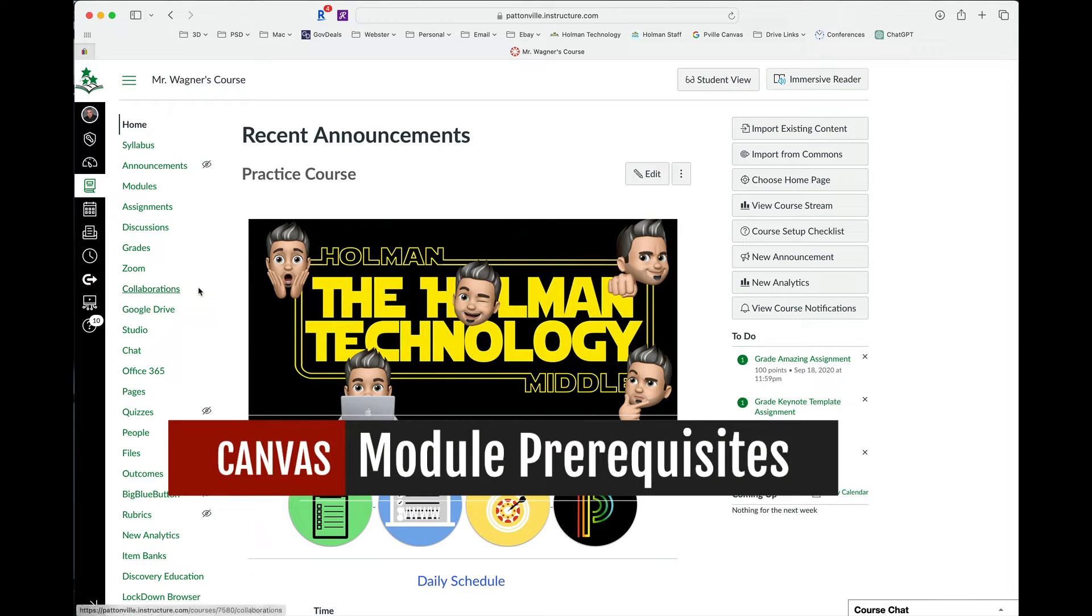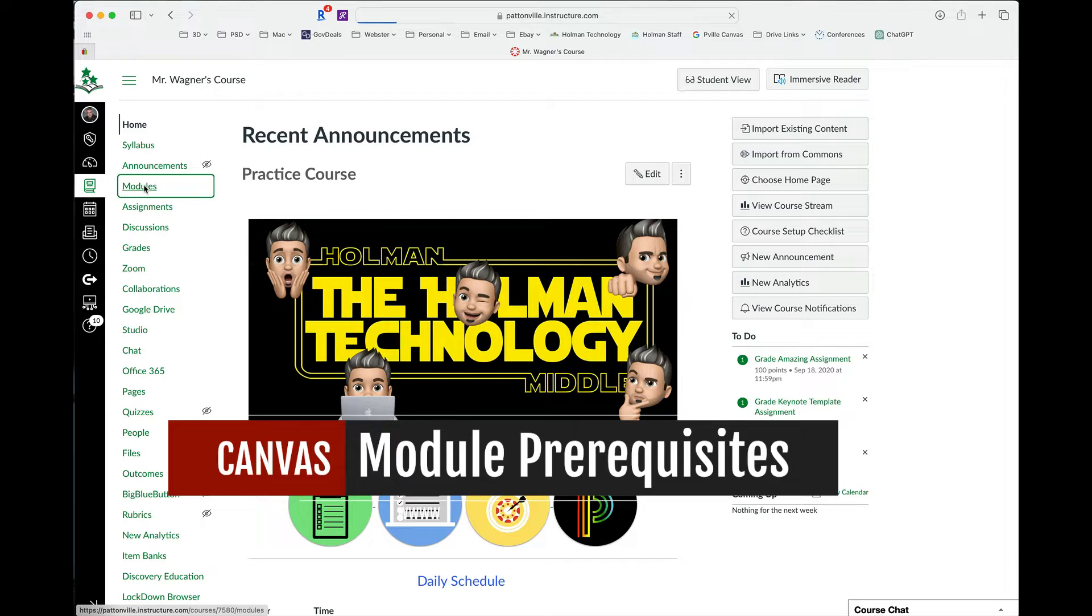So another option in Canvas, if you want to help control the pace of a course, is to use what they call modules.